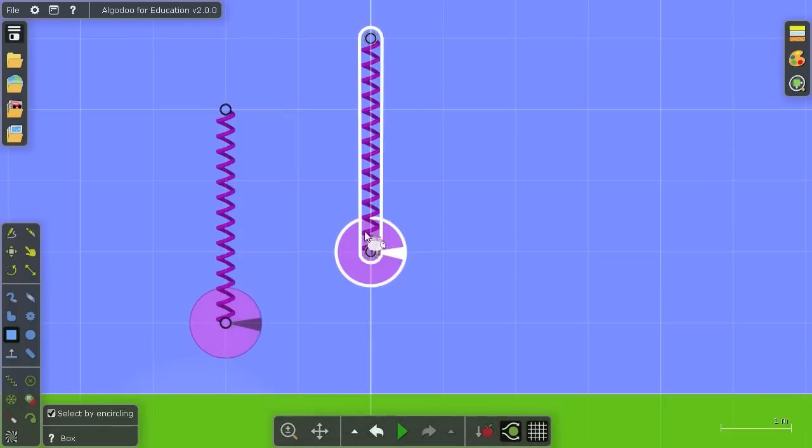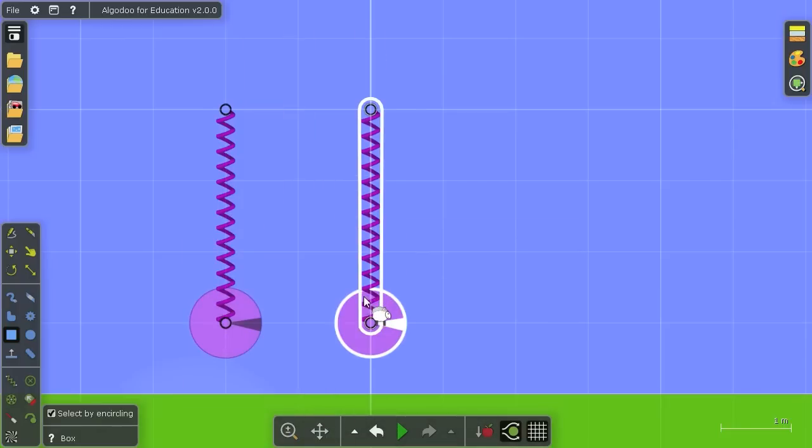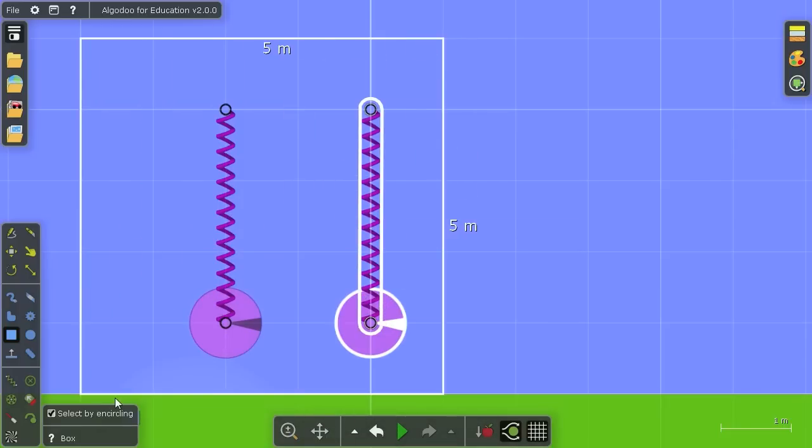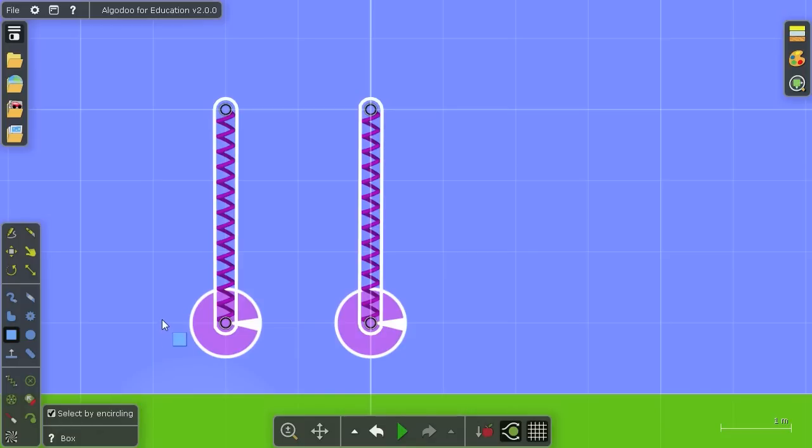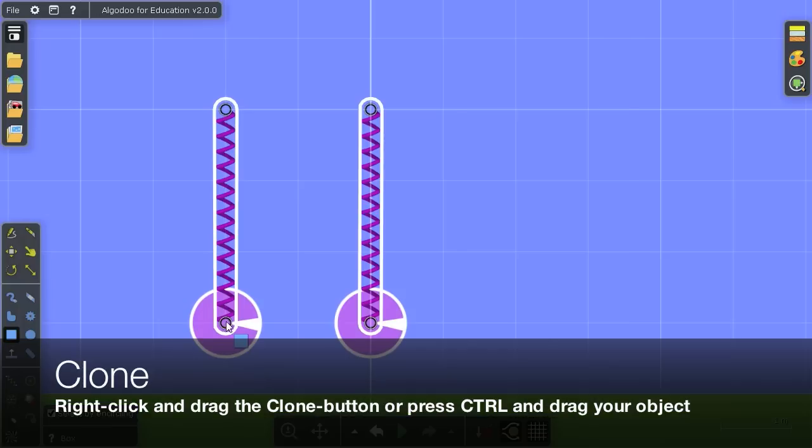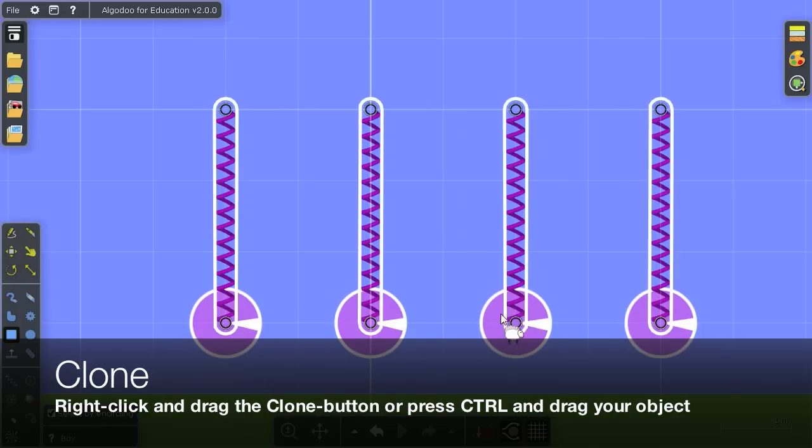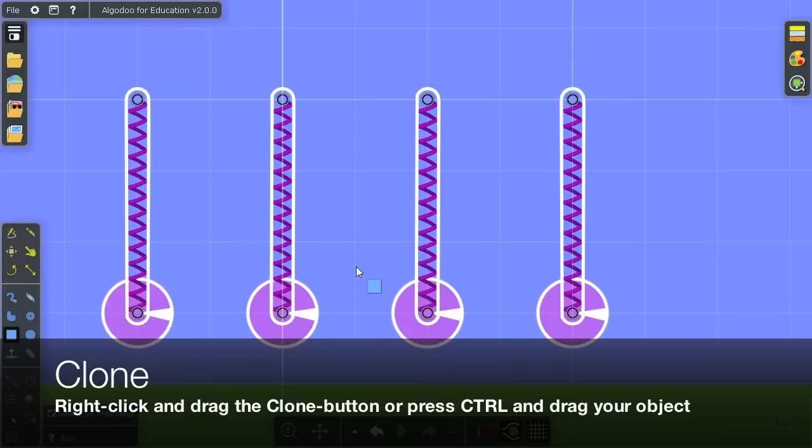So I'll drag the clone button to clone it, or to clone quicker, you can just press down the control button on your keyboard and drag the object, and you'll get a clone.